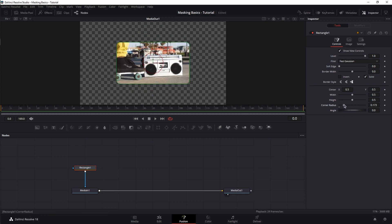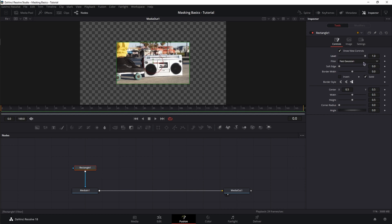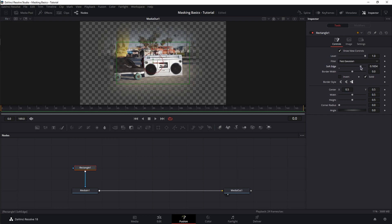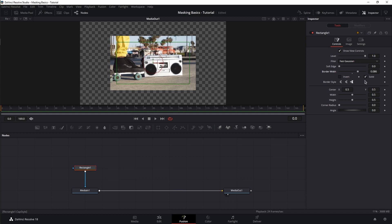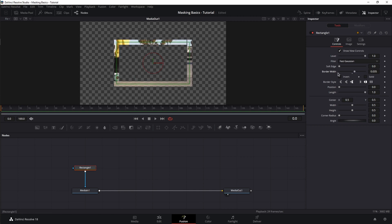Next, corner radius creates rounded corners. Level acts like the opacity of the mask. Below level is filter — the most used one is Fast Gaussian, so leave it at that. Beneath filter, you have soft edge, which acts like a feathering option for the mask. And border width, which creates a border — most visible when you uncheck Solid. Then you can see the entire mask is basically just the border of the rectangle.